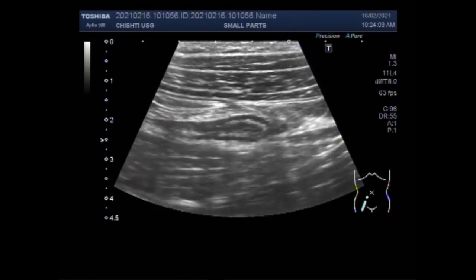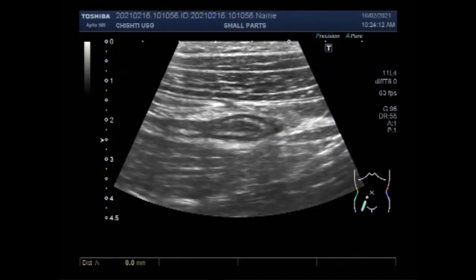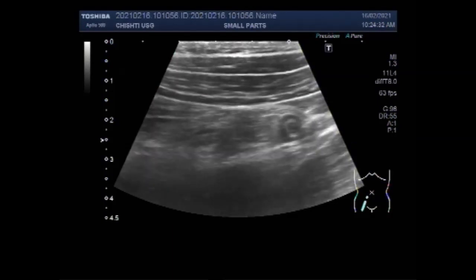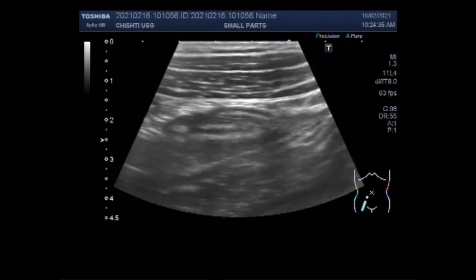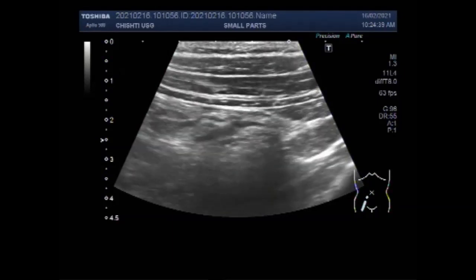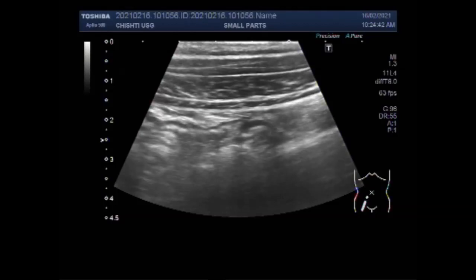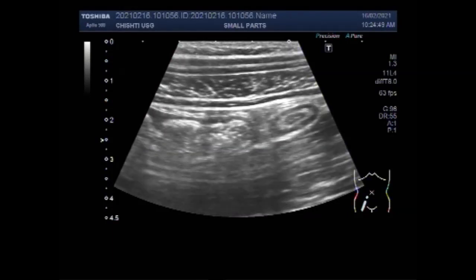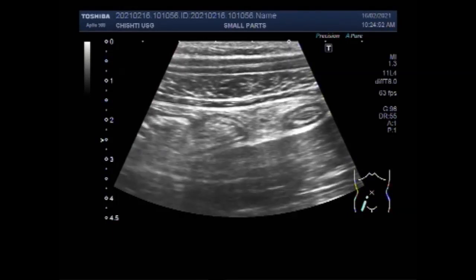By using a high-frequency linear probe, you can see the tubular structure in the right iliac fossa surrounded by a hypoechoic rim — this is the transverse view. A small amount of fluid surrounds this tubular structure due to edema. By sweeping the probe, I can see the longitudinal view. Bowel walls are thin; both ends of the tubular structure are blunt. By applying some pressure, you can see this structure is not compressible — it doesn't collapse.